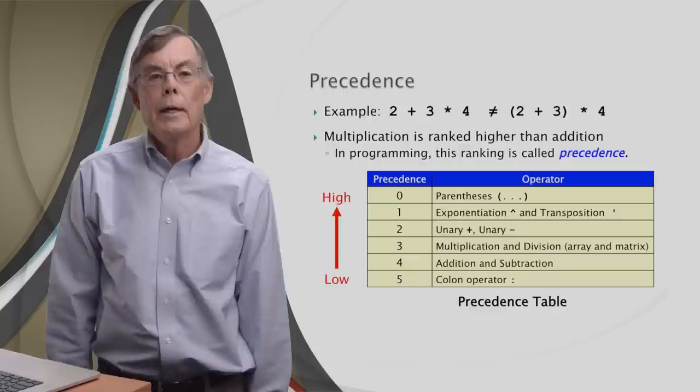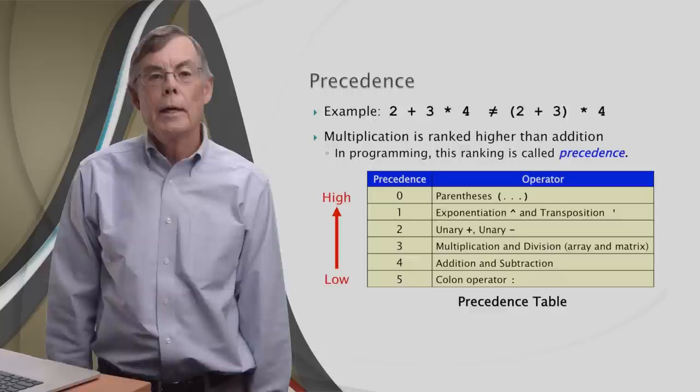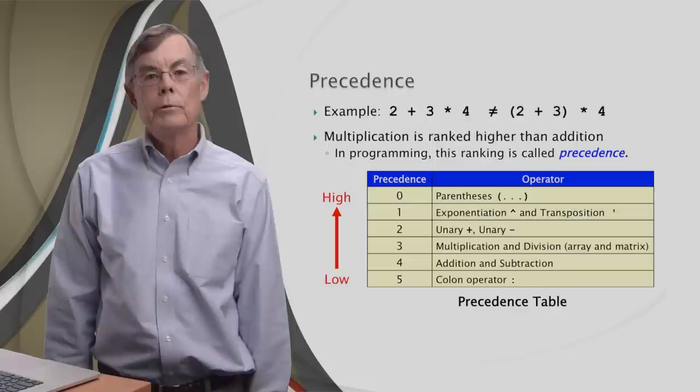Coming in at three, both multiplication and division come before addition and subtraction, which are at four. Down at the very bottom is the poor old colon operator, which explains why it came after the transpose.